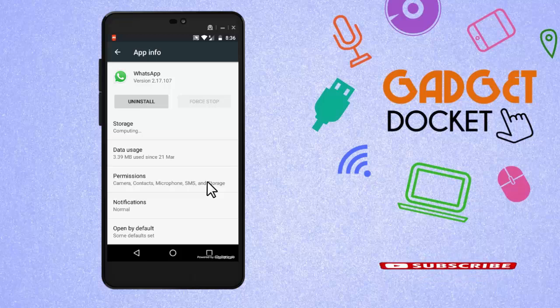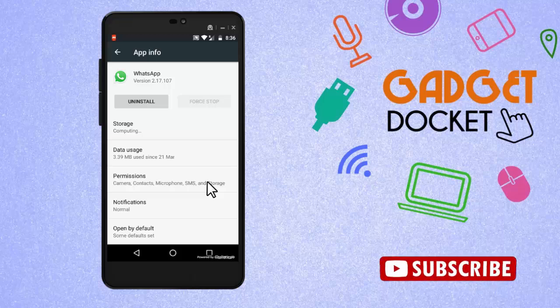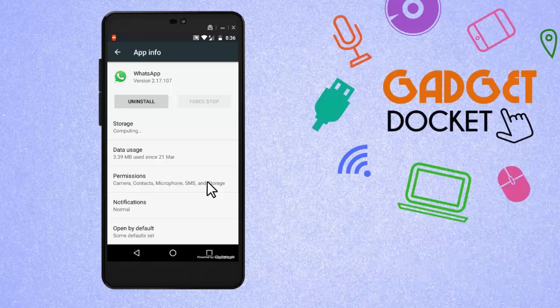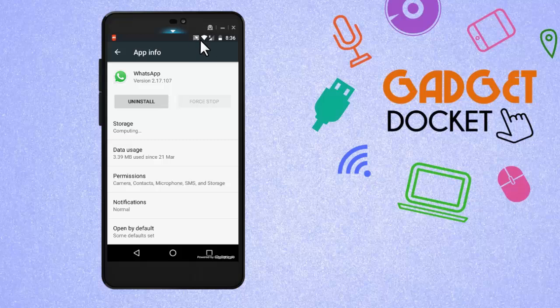In the meantime, if somebody messages me on WhatsApp, the sender will not get the double tick. But you can very well see that my mobile Wi-Fi is still on, which means I can use all the other features on internet except WhatsApp.